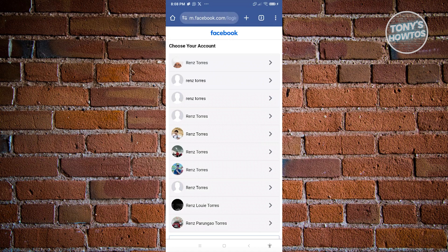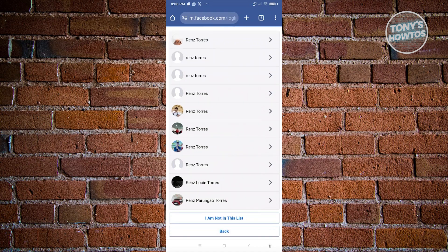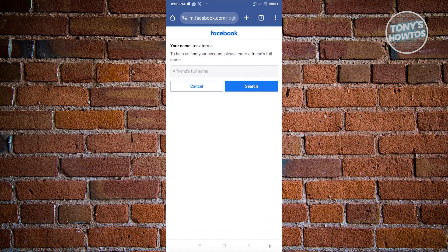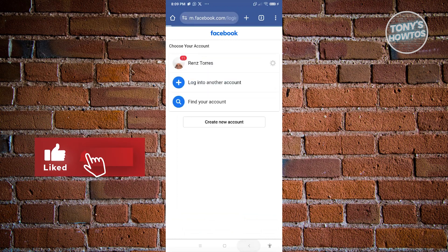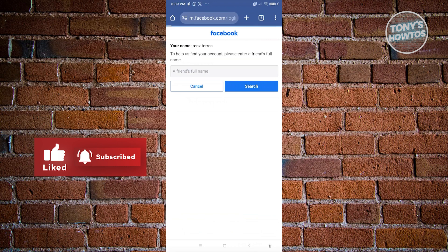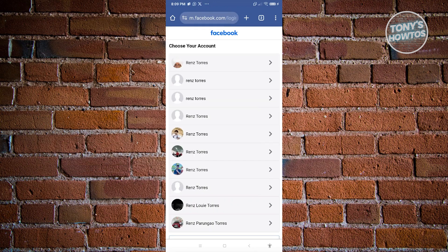If you don't see your account in the list, click the option that says 'I am not in this list.' It will then give you other options and ask you to enter a friend's full name to help find your account. If you remember at least one friend from that account, enter their name and hopefully you'll find your account.